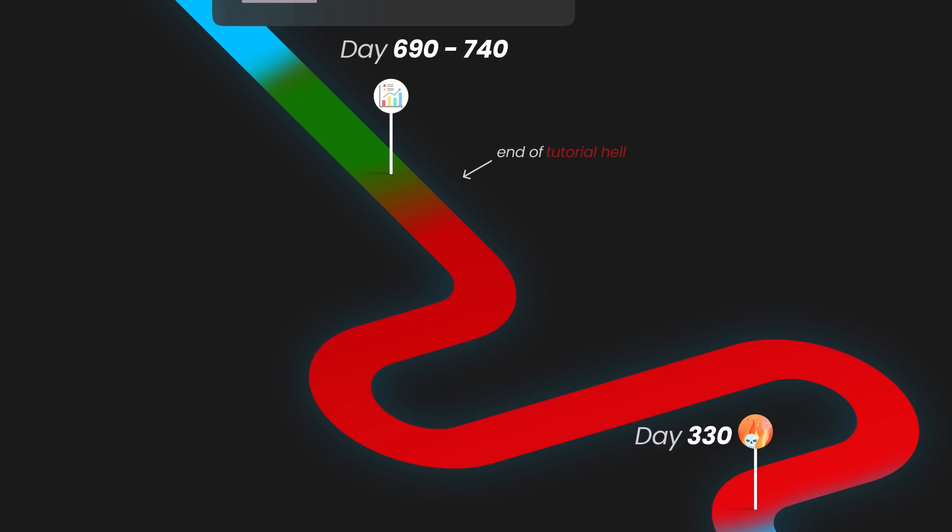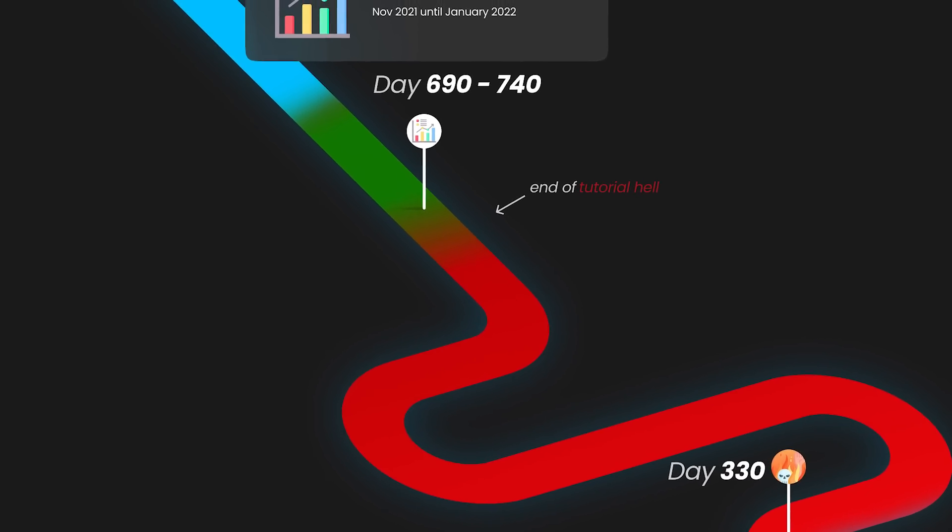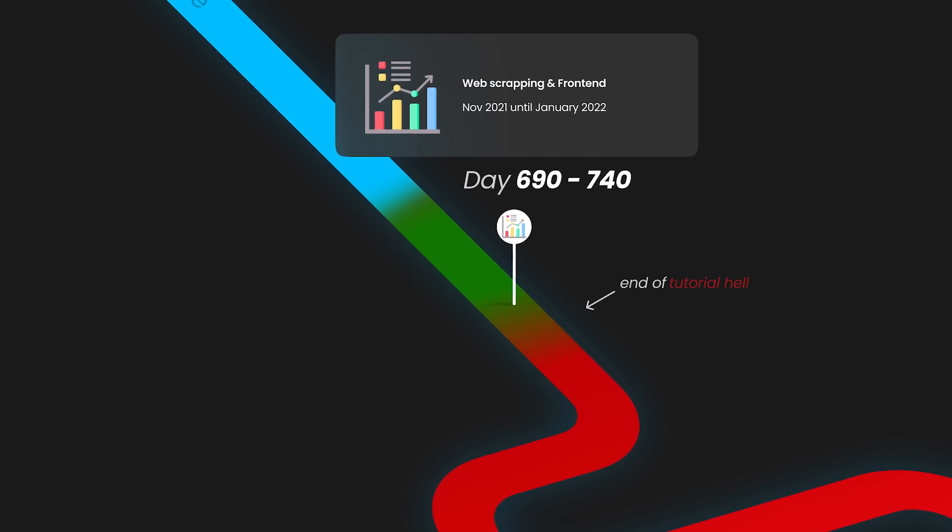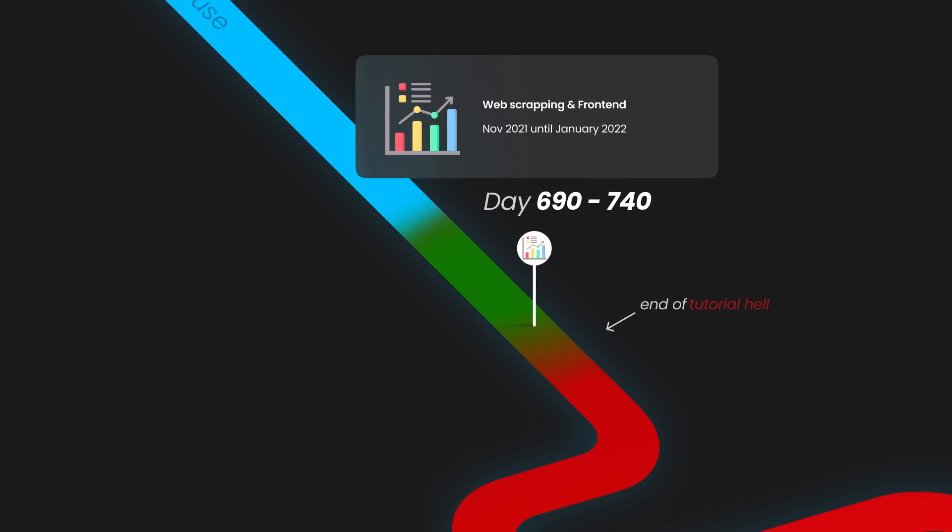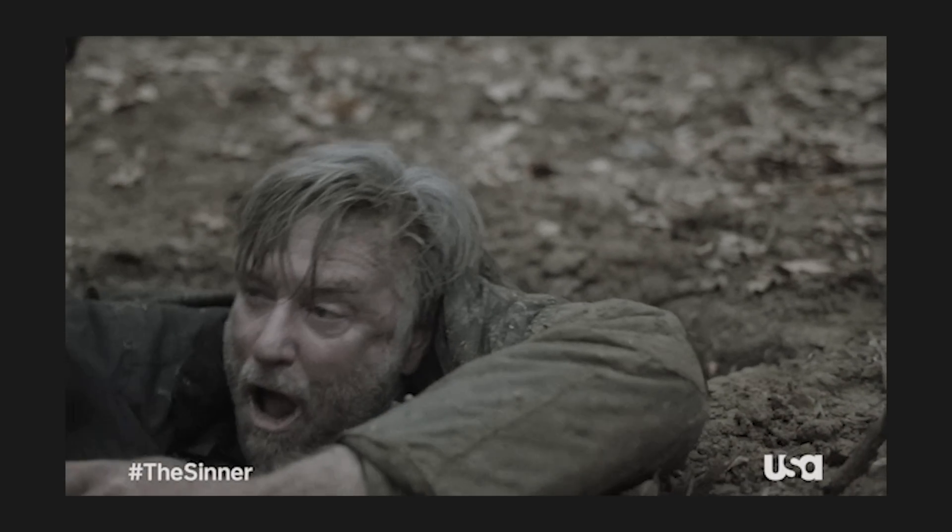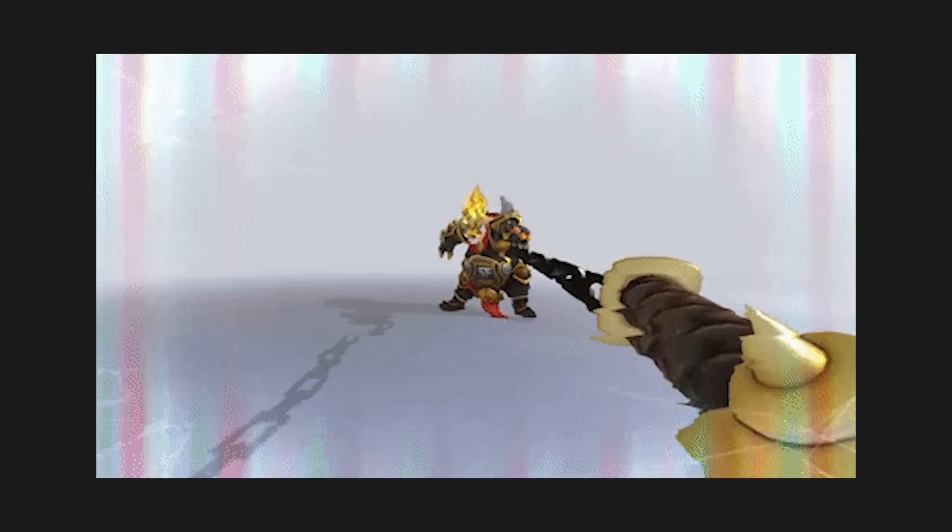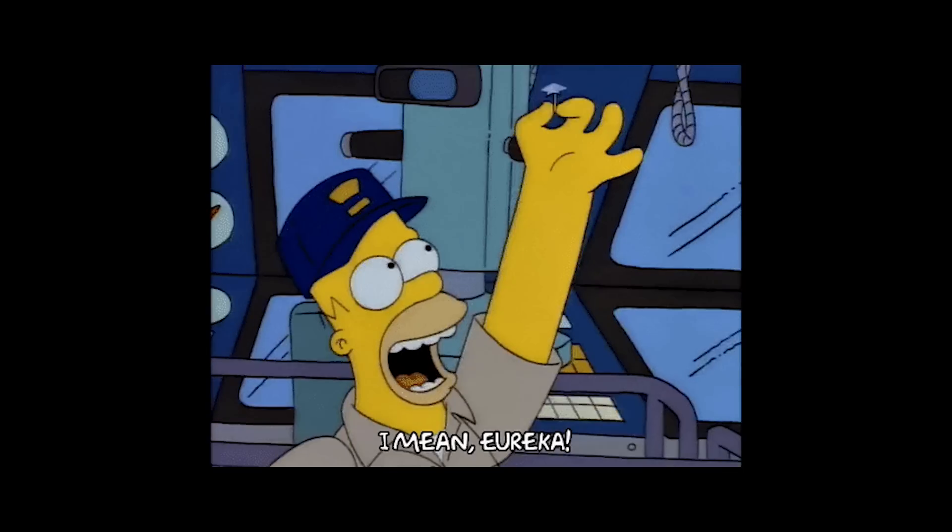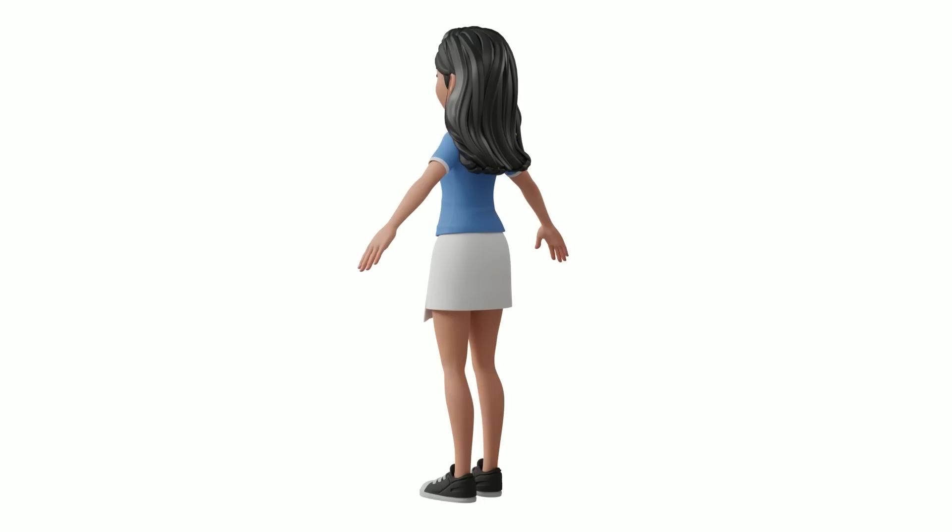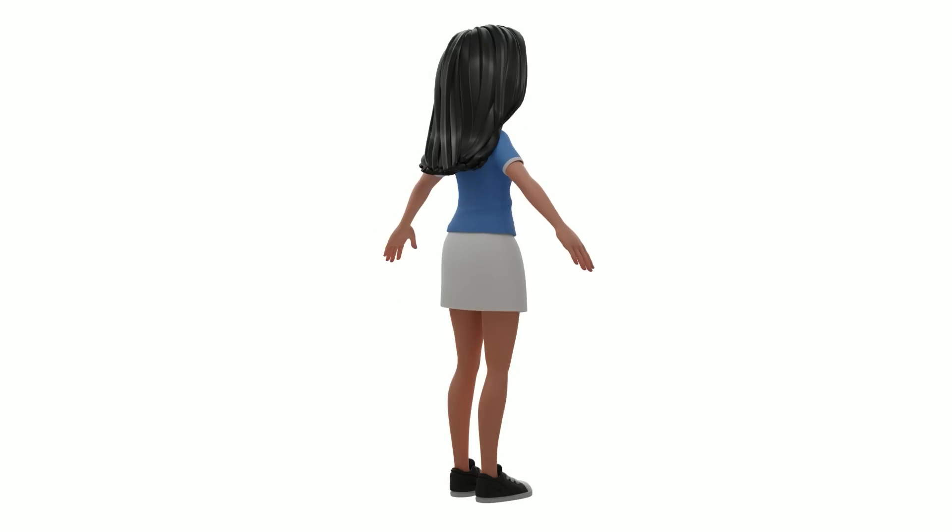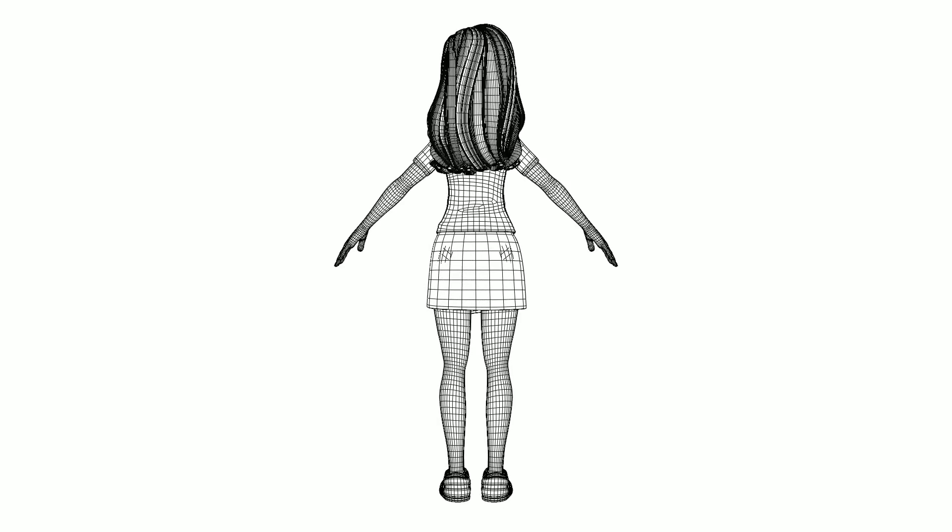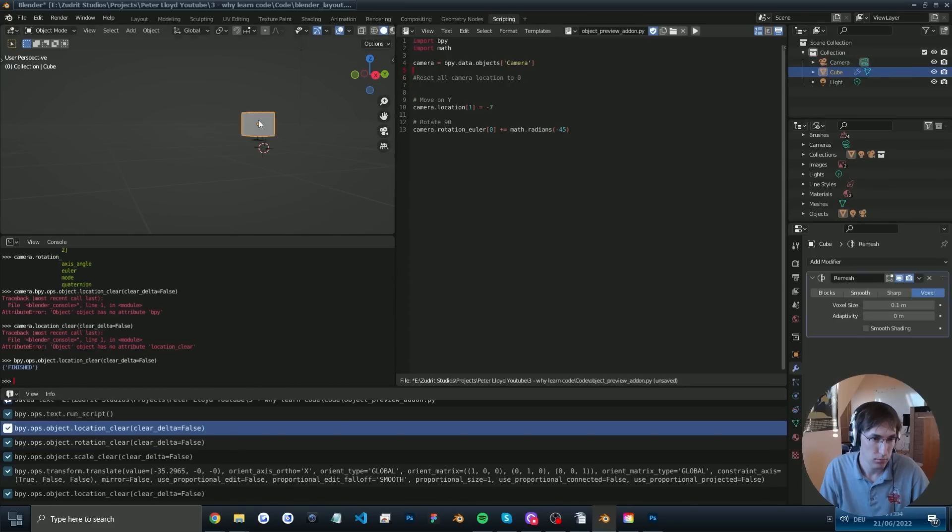This project took me around two months until around day 740. I now crawled out of tutorial hell and I was hooked on solving problems I have with code. So I searched for the next problem and I found one.